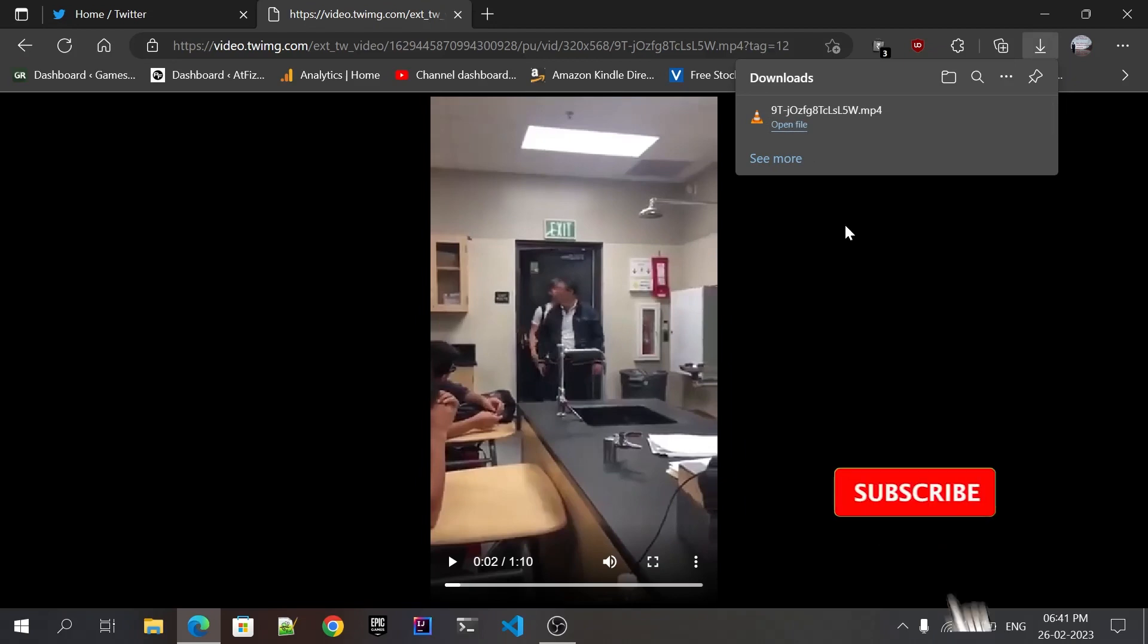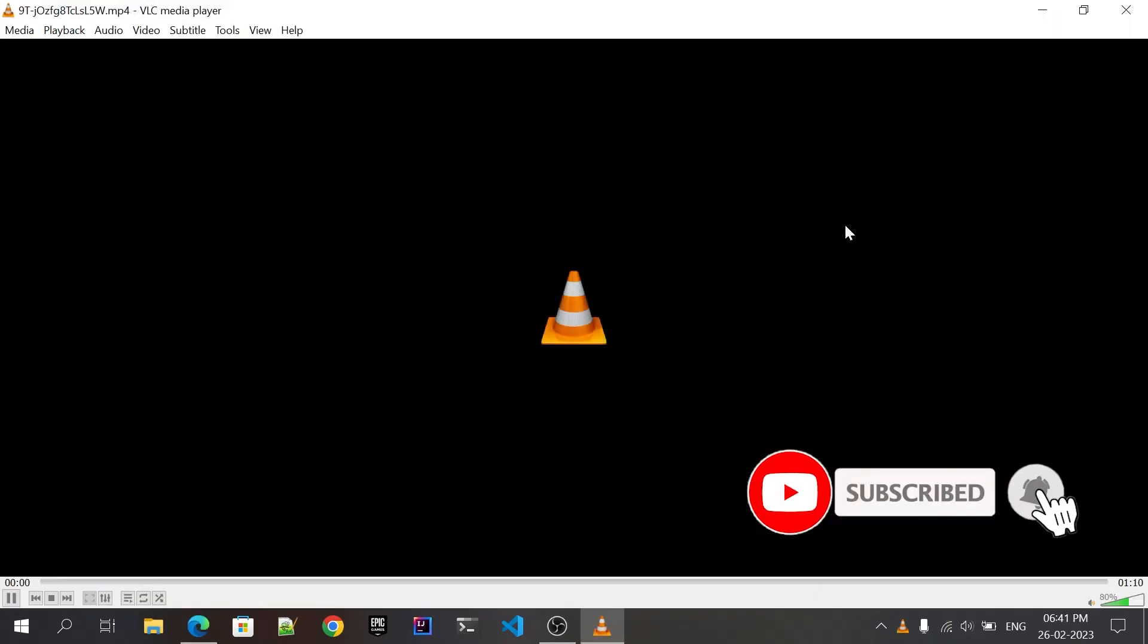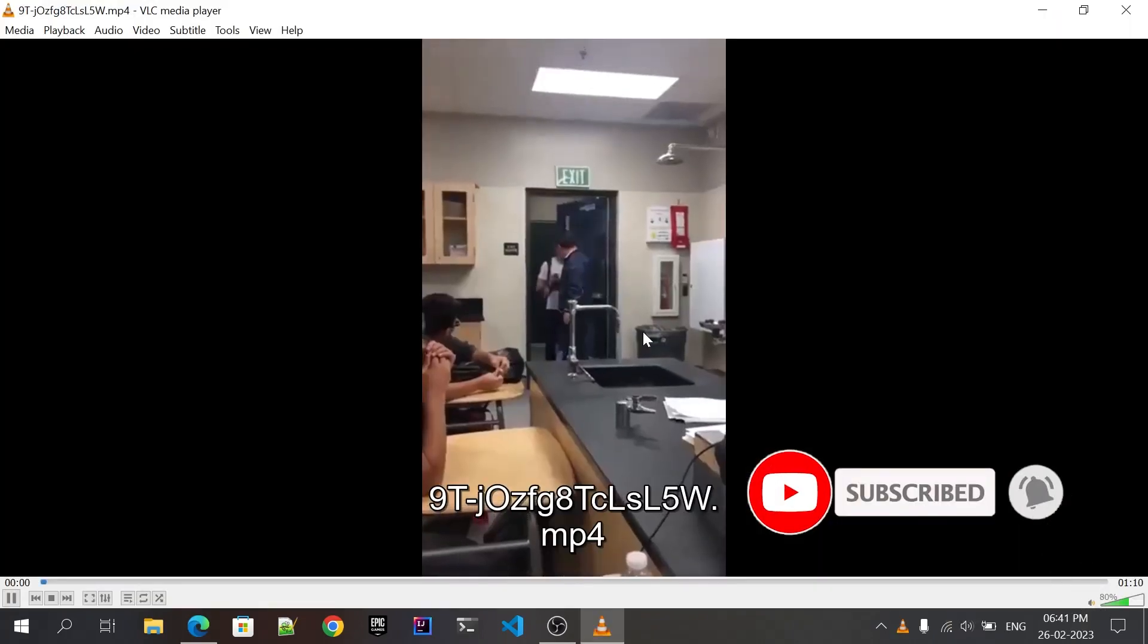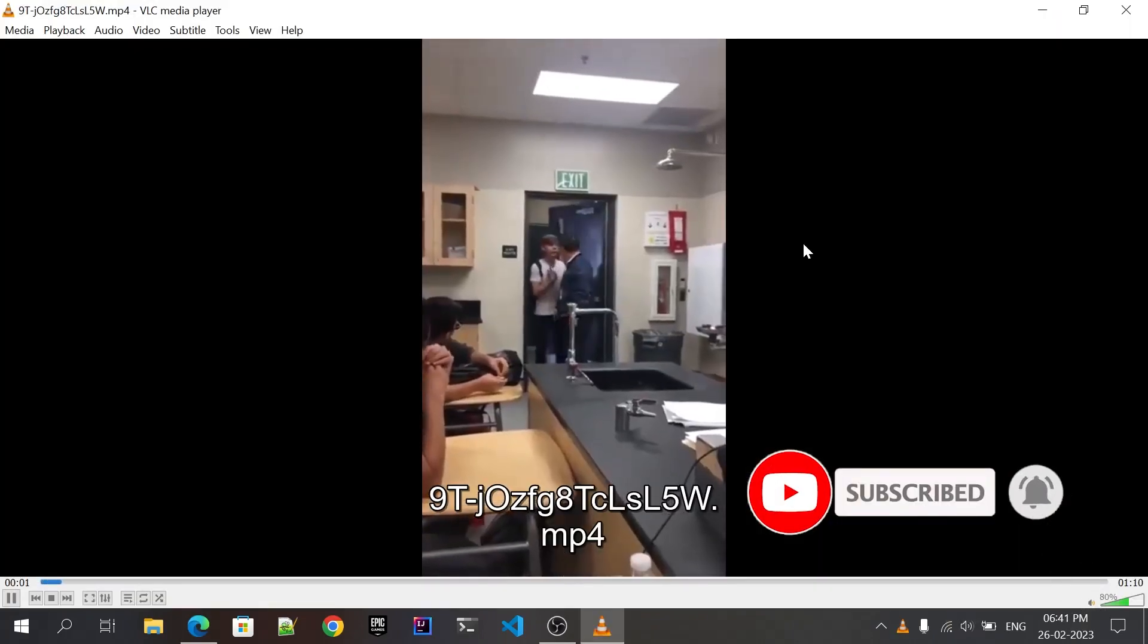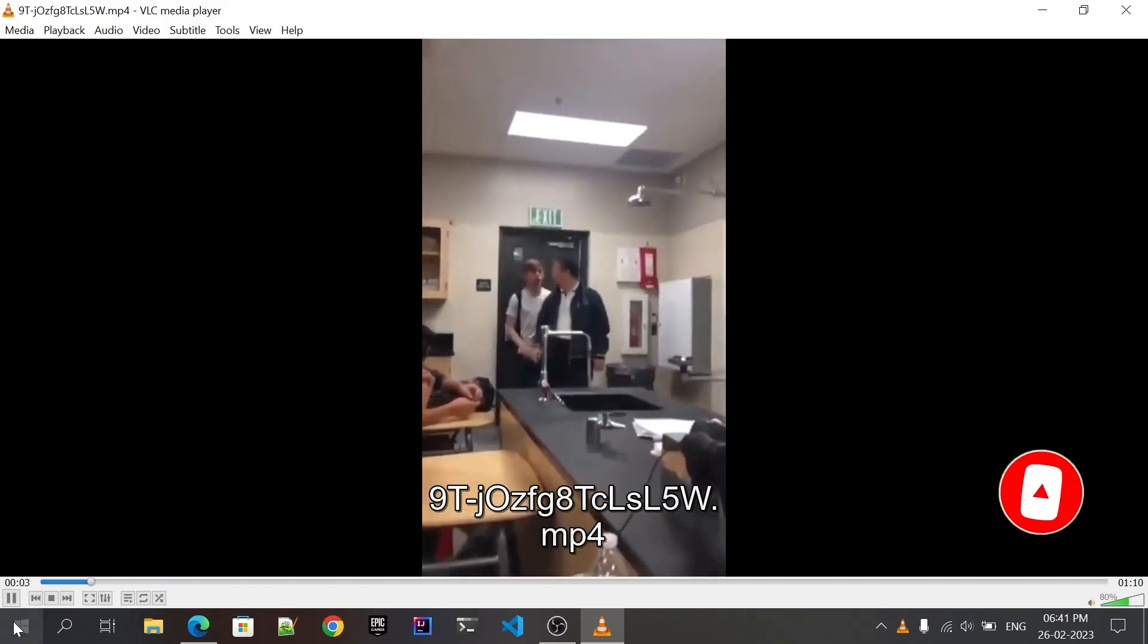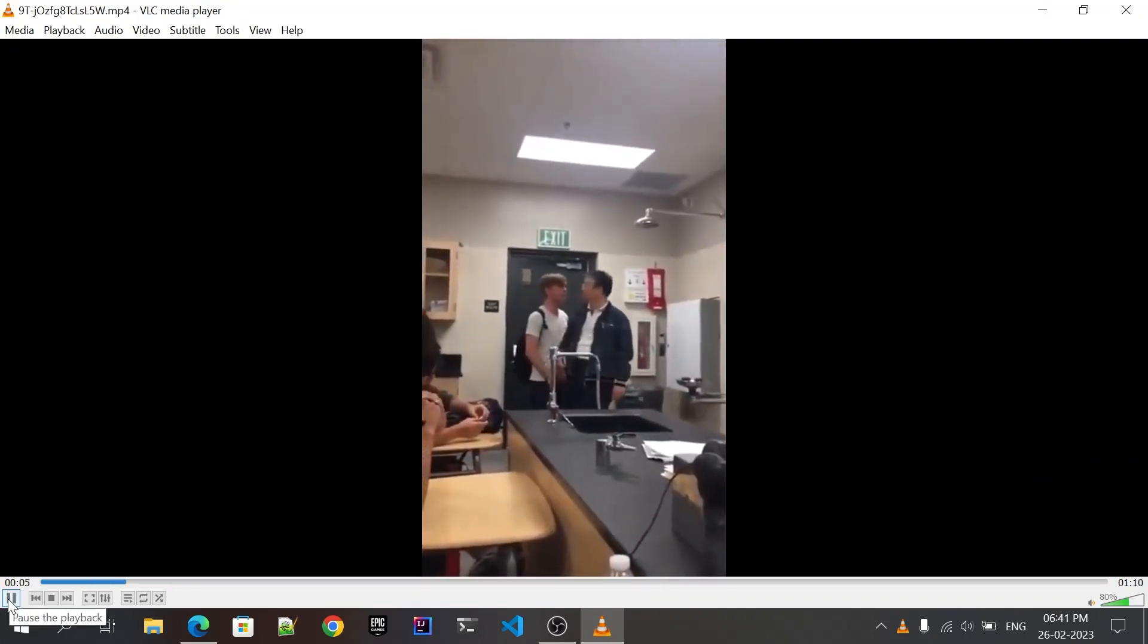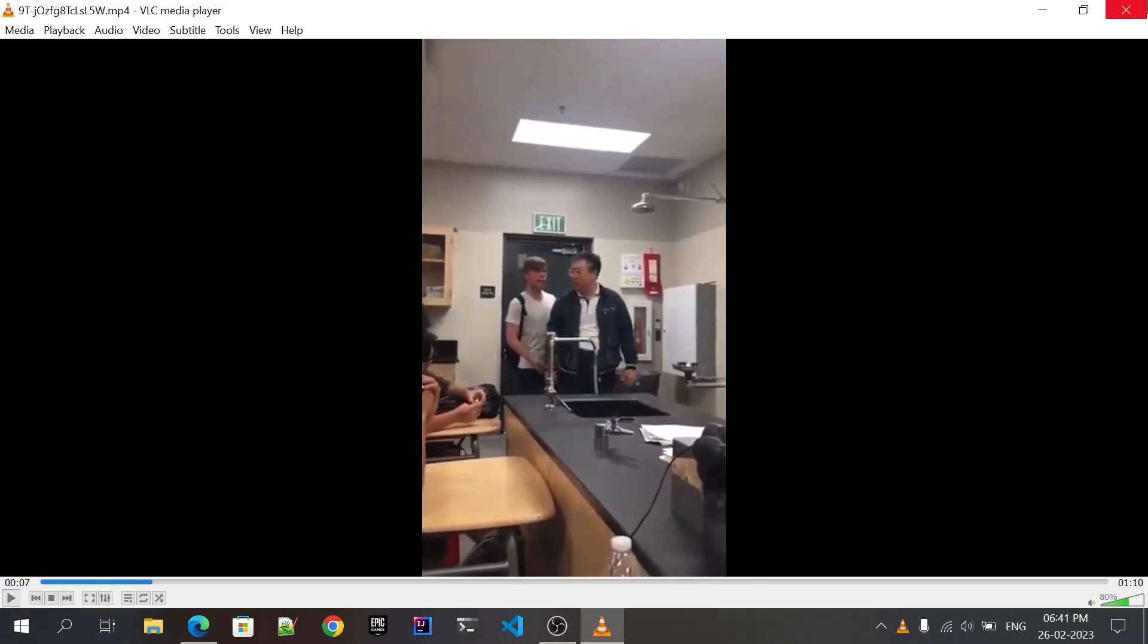Let me open the file for your confirmation. As you can see, this is the same video you have seen on Twitter without having any watermark. So that's it guys, this is how you can download Twitter videos on your PC.